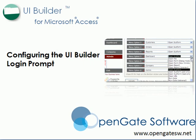This concludes the tutorial on configuring the UI Builder login prompt. Thanks and enjoy using UI Builder.